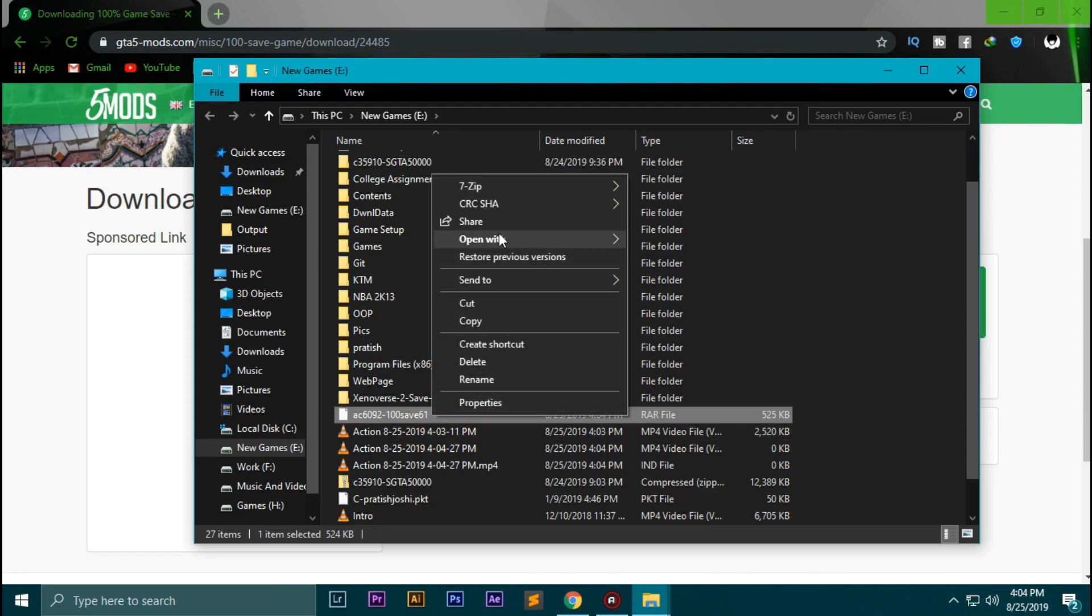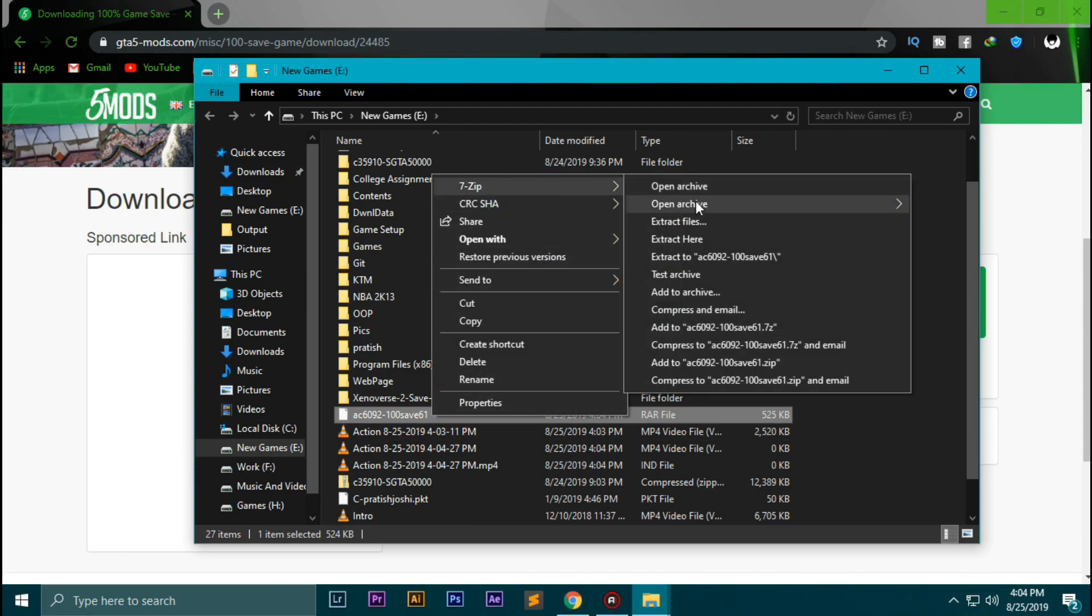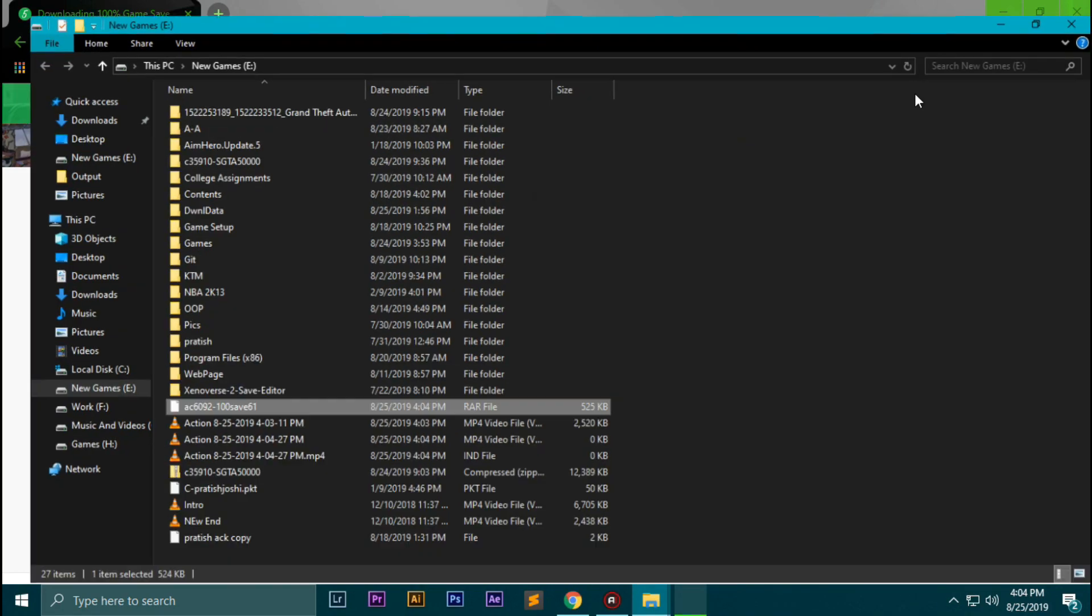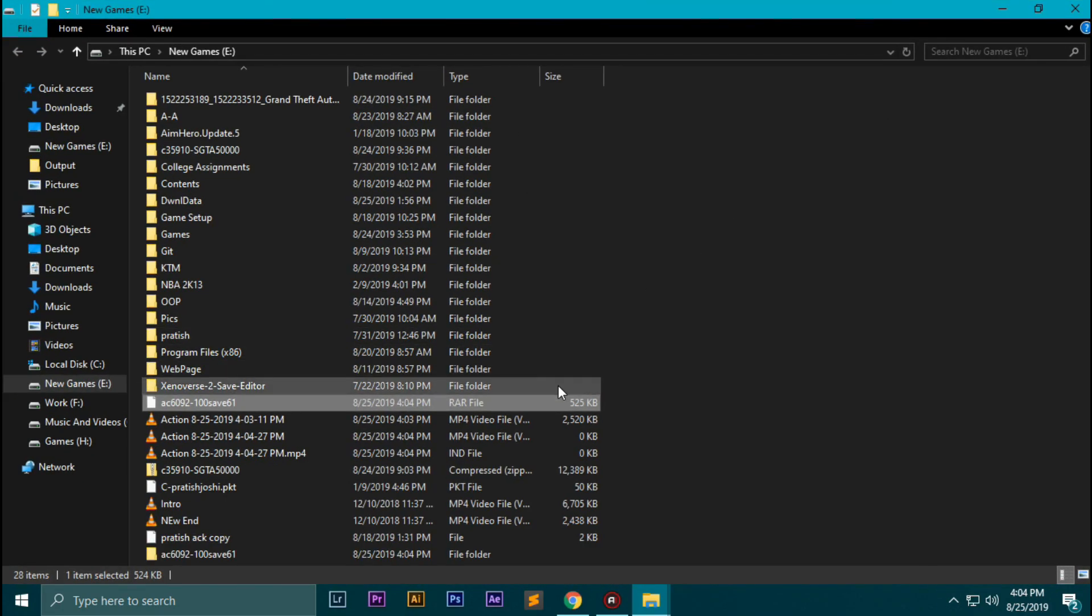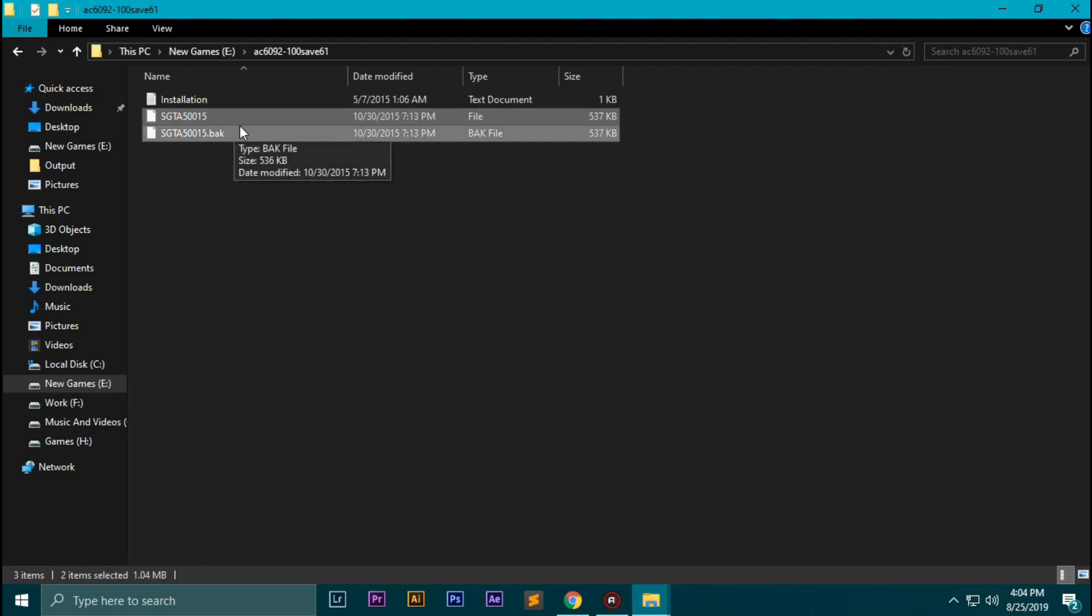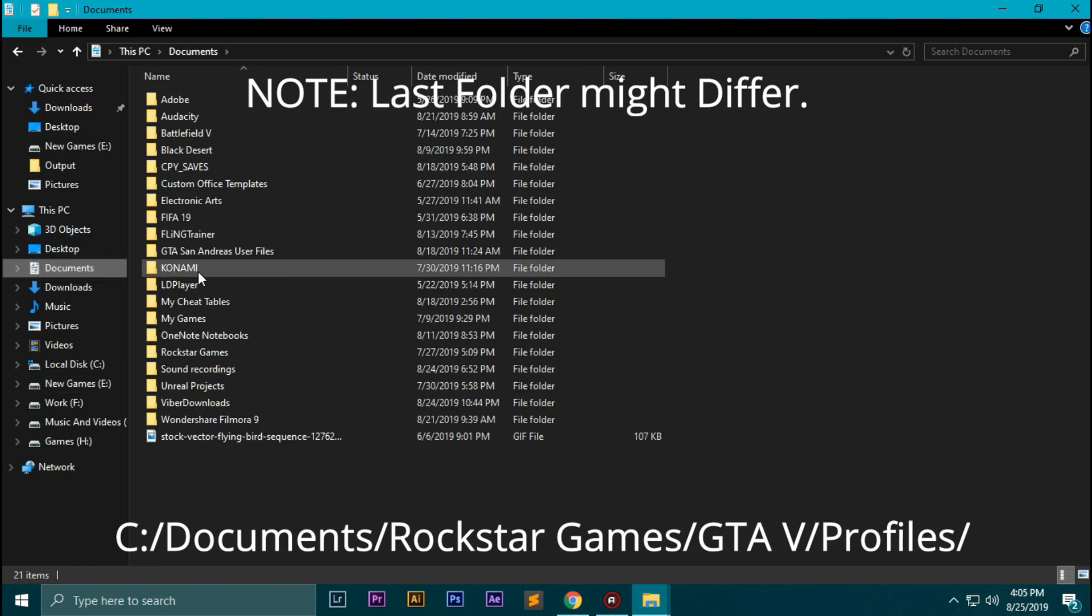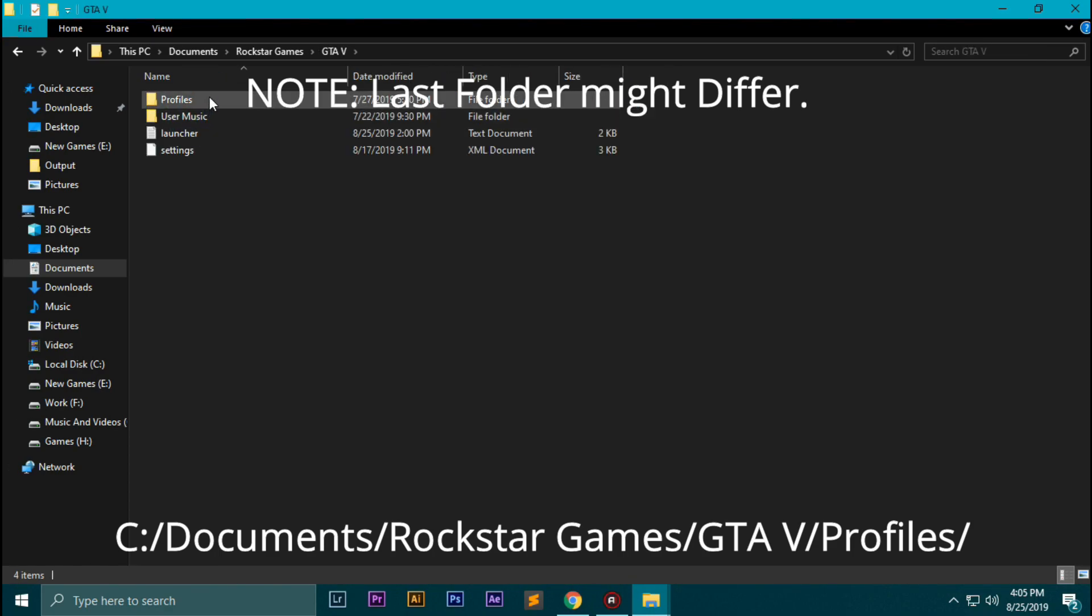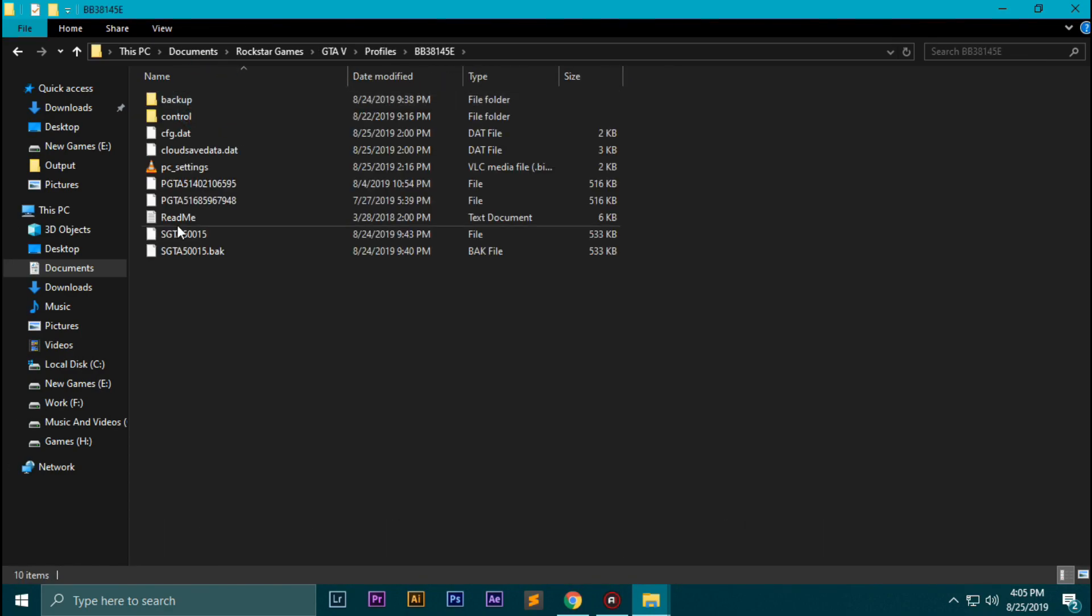After you have opened the folder, you need to extract it. Once you have extracted it, go to the extracted directory and copy these two files to the location: documents, Rockstar Games, GTA 5, profiles.